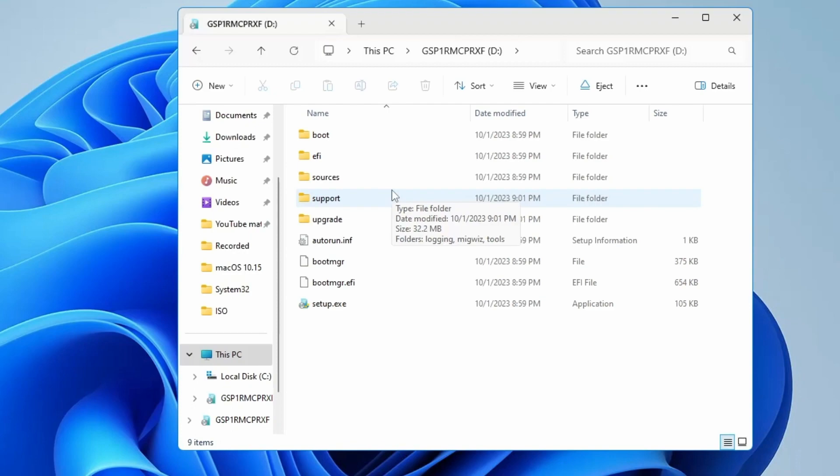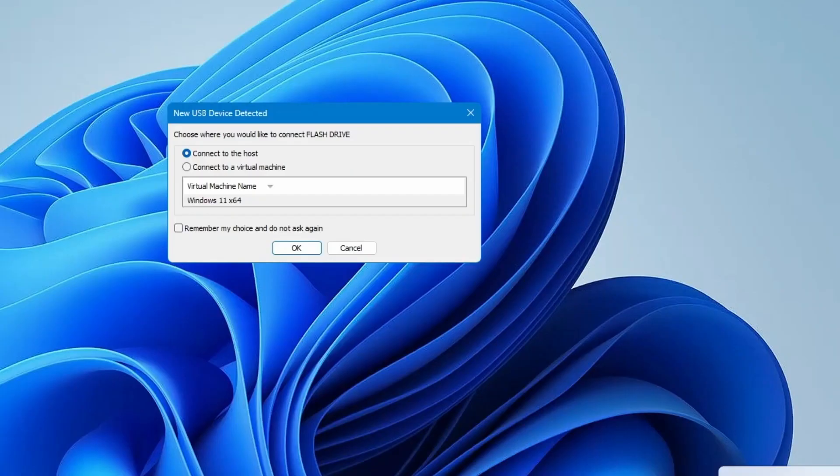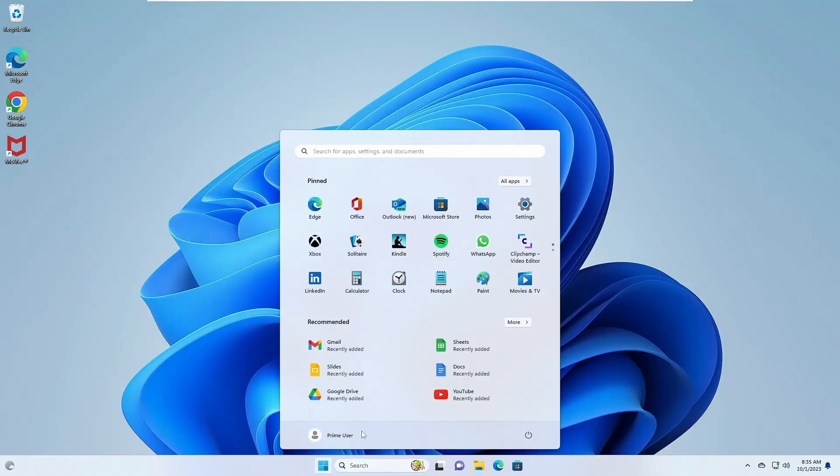Now, to demonstrate, I'll connect the bootable USB to a virtual machine. Similarly, you should connect it to the computer where you intend to install Windows 7.